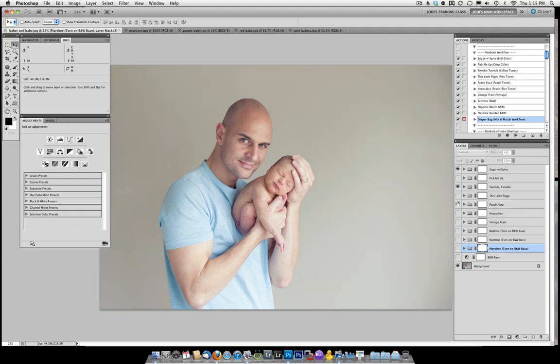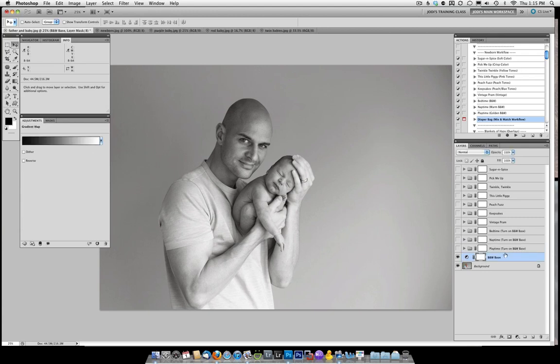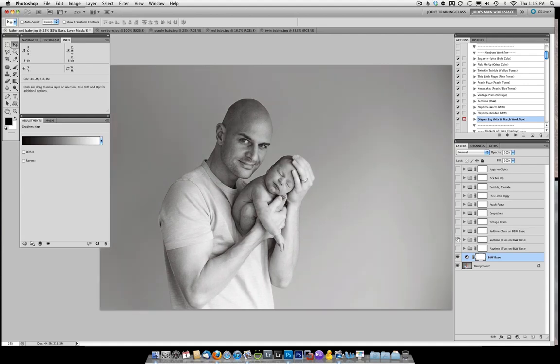Now there's also the option for black and white so let me show you how that would work. You would turn on one of these three black and whites either bedtime nap time or play time and you need to turn on the black and white base. The black and white base you're not going to change the opacity on. These other three bed time nap time and play time you can change the opacity to taste. So there's play time, there's nap time, and my personal favorite bedtime.